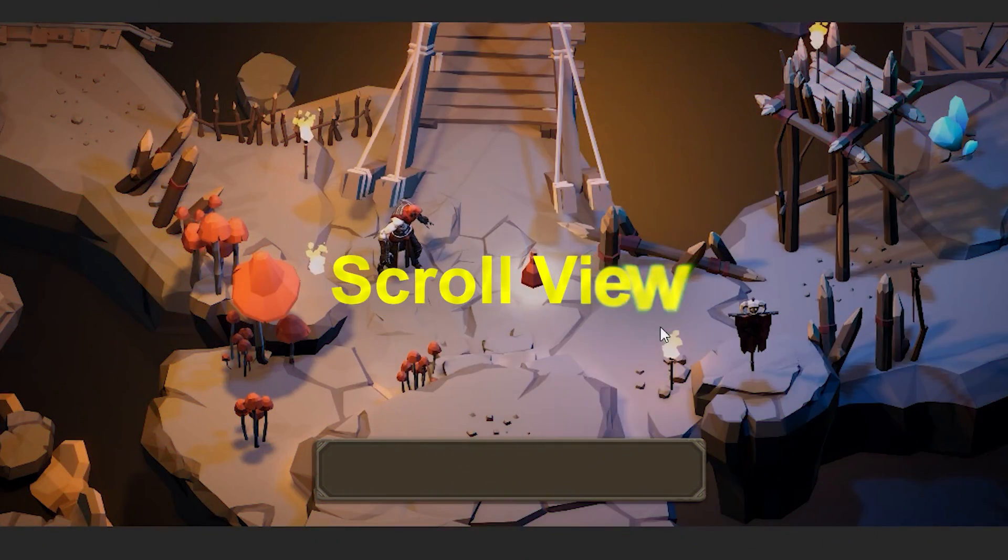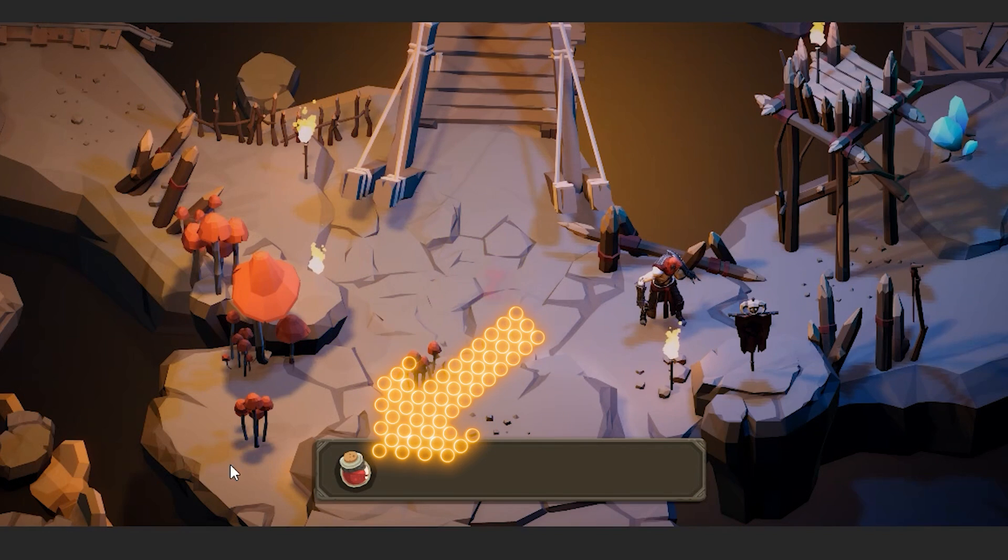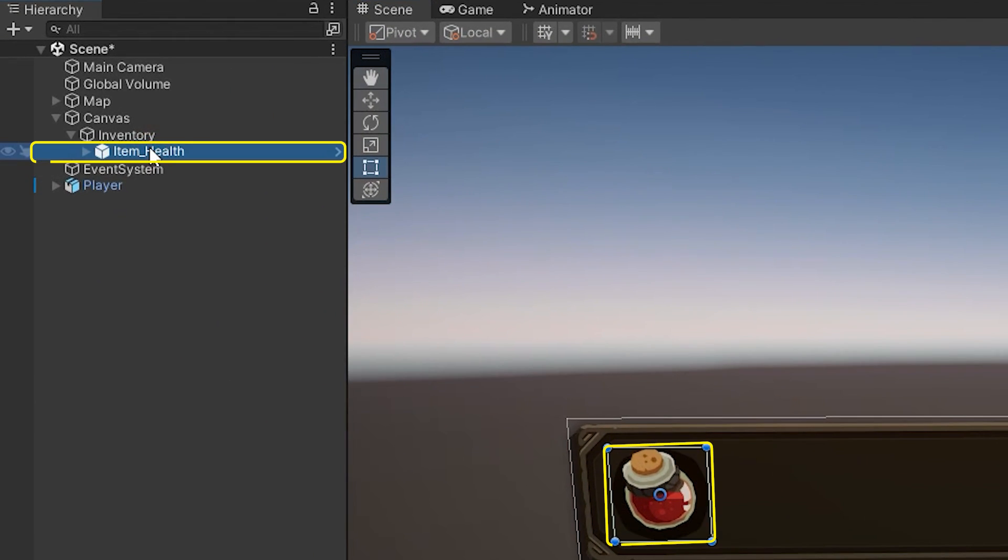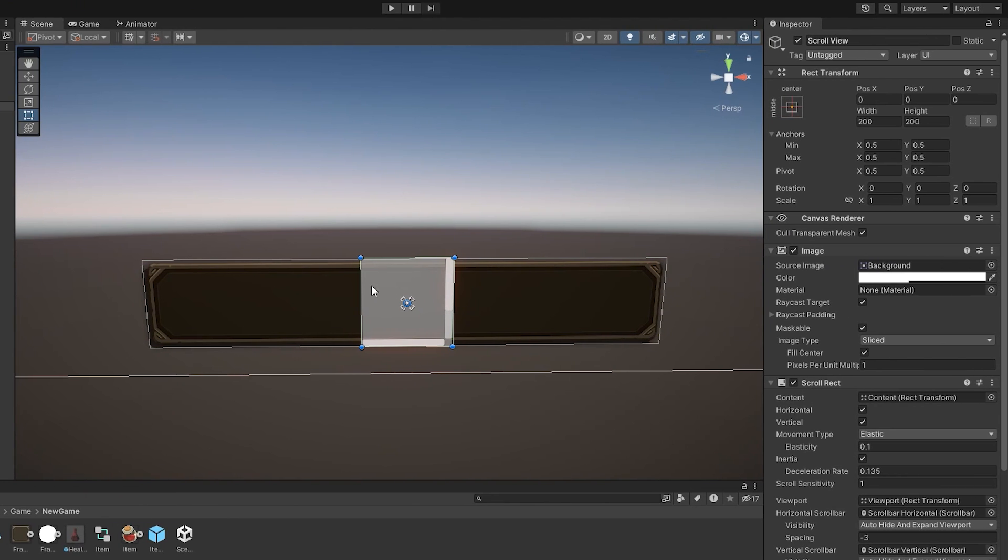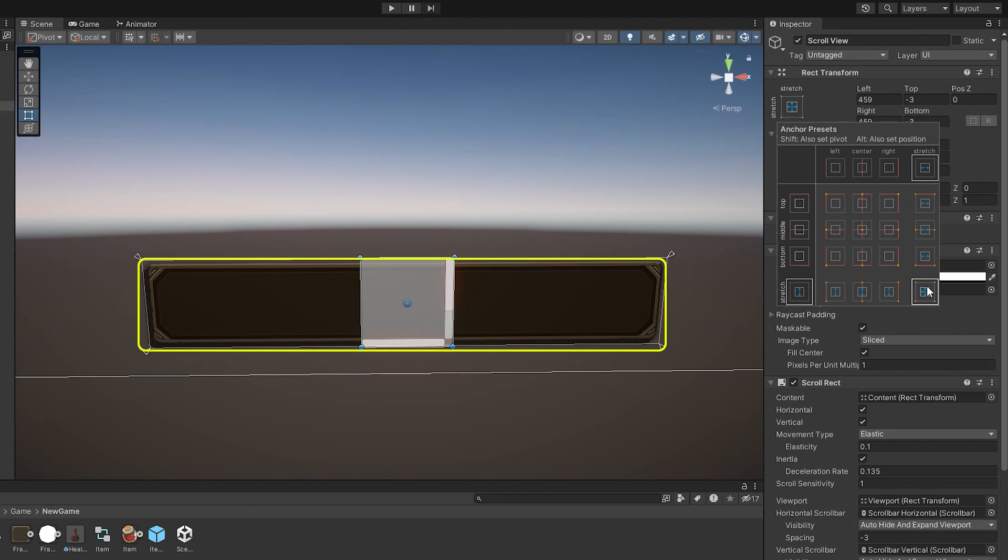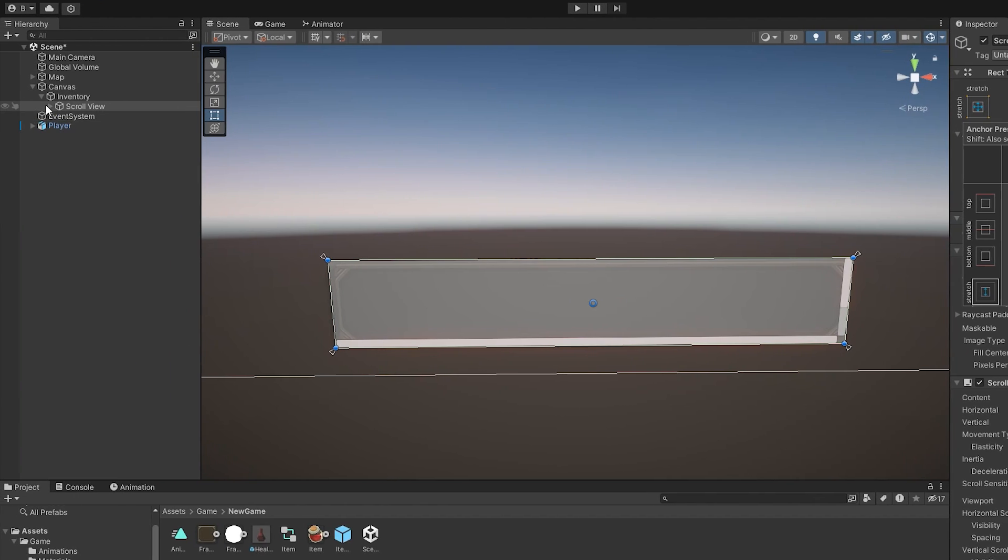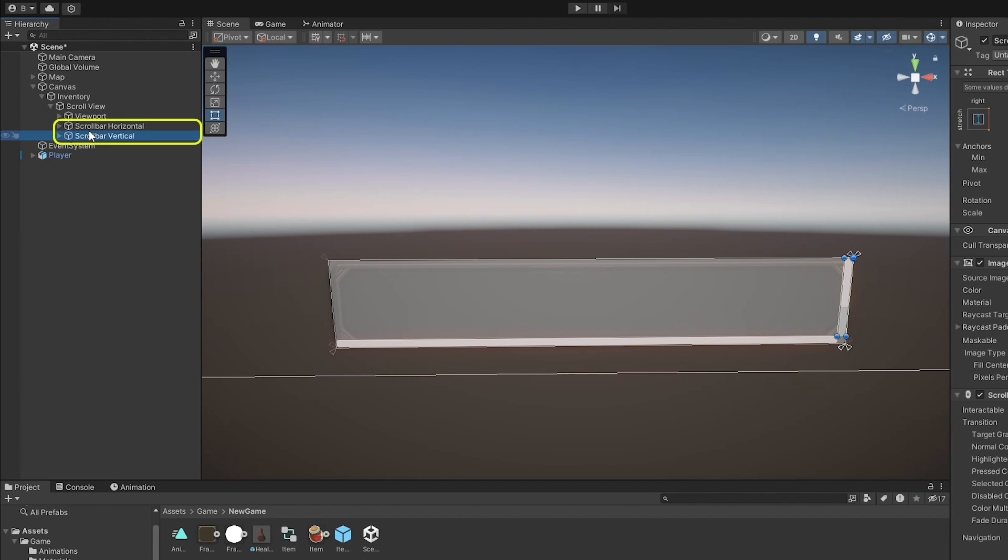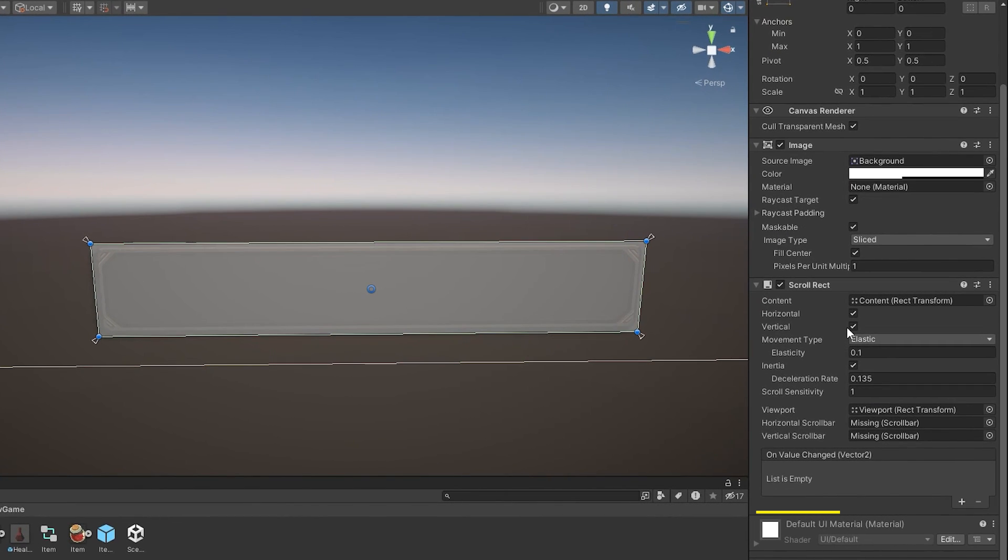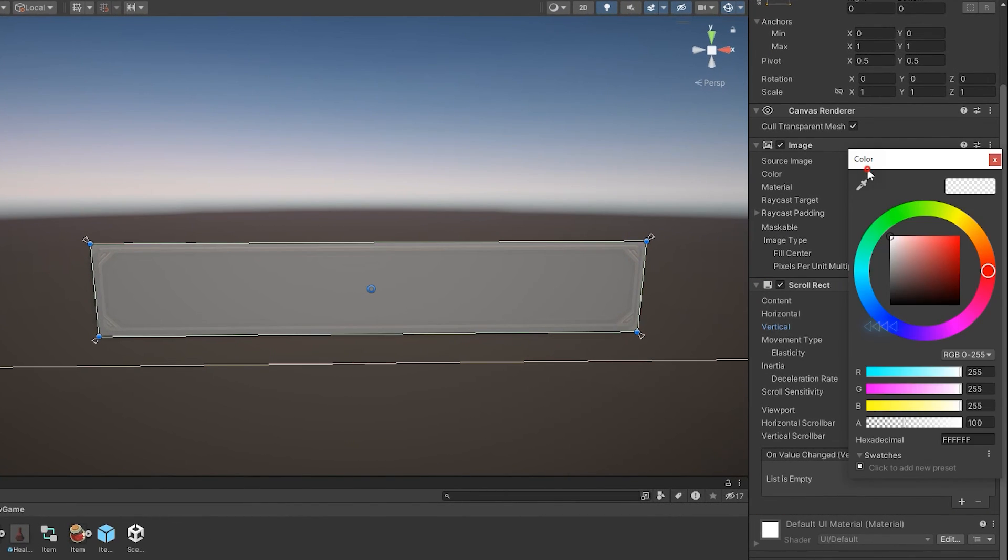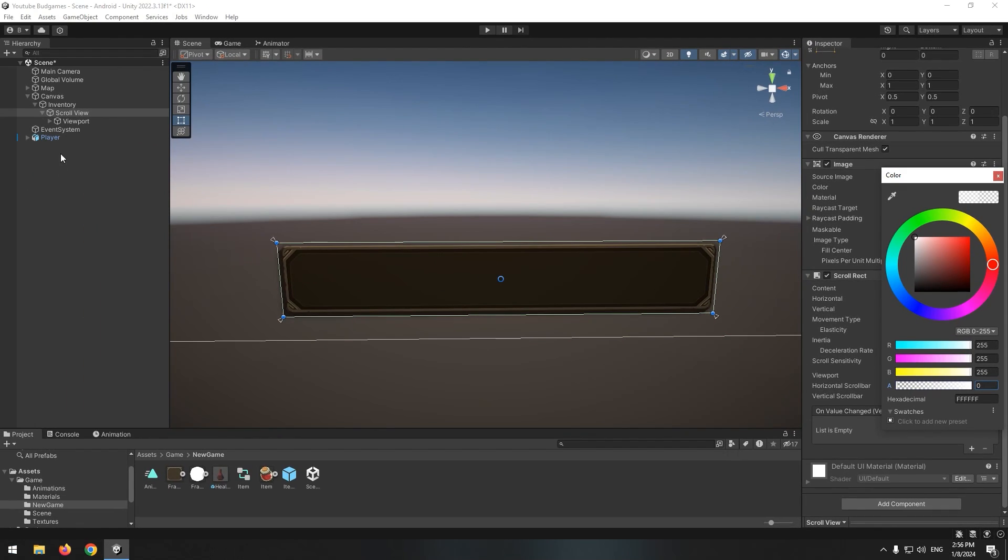We need a scroll view in order to display all items down here. Now delete created item and create a scroll view. Make its size same as whole inventory. Remove horizontal and vertical in its subsets. Now click scroll view in scroll rect component and check vertical option. Then make it transparent by changing color alpha.